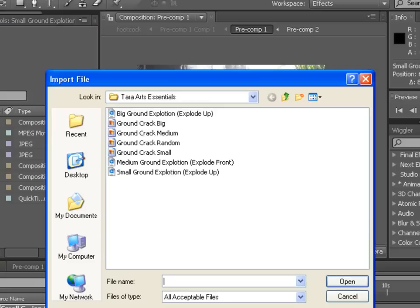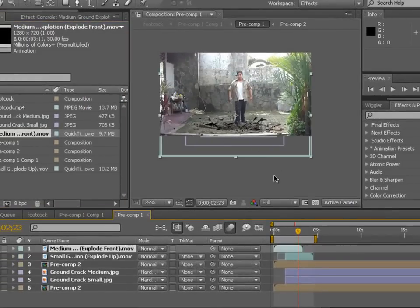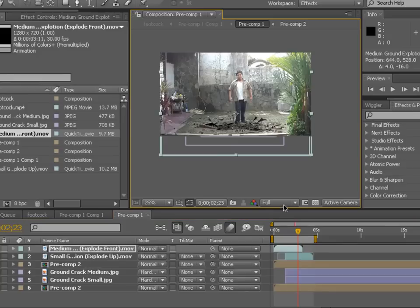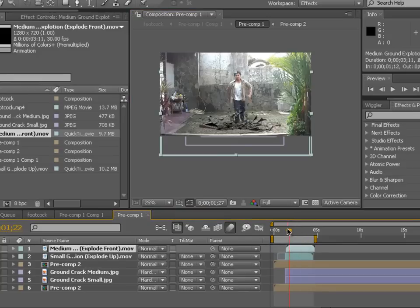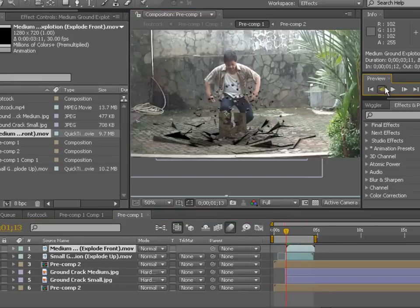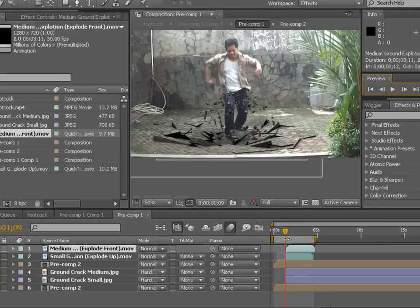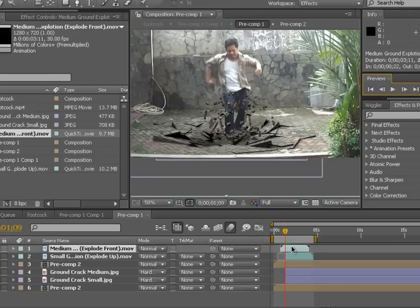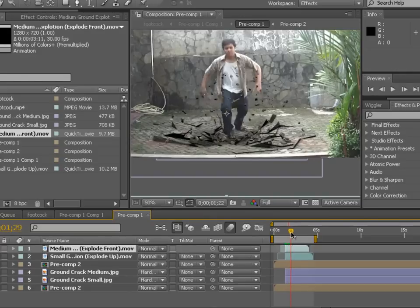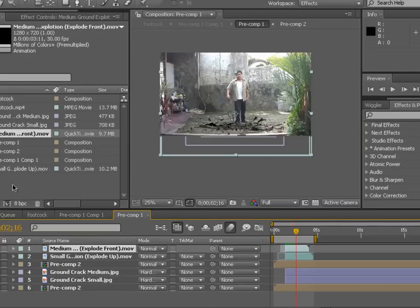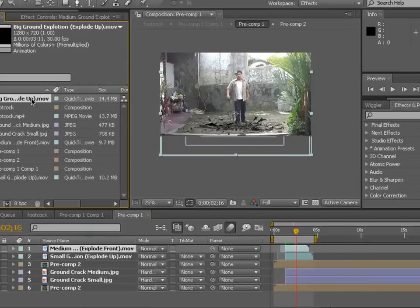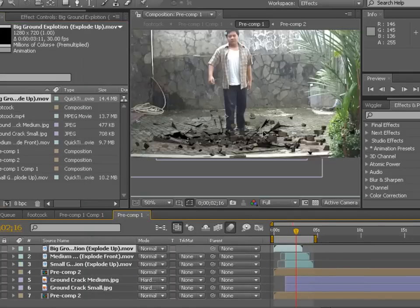You can also combine it with the medium ground explosion — drag it to the composition and find the moment when your feet touch the ground. That's when everything should appear. Don't forget Alt+open bracket. You can see it looks very nice combining the two.